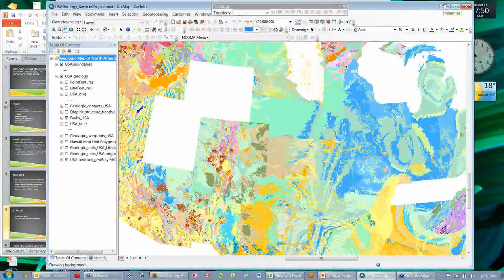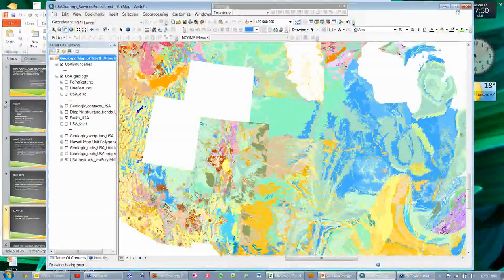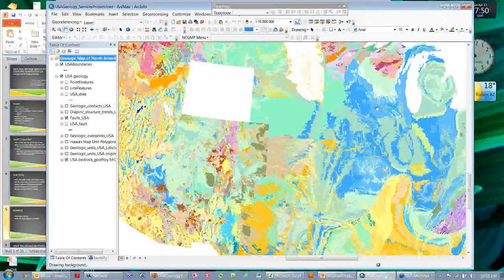So that's the framework of where we're heading with this. If you have any questions or comments, you should send them in through the chat. There is a question as to whether or not we will have layer files for geology.